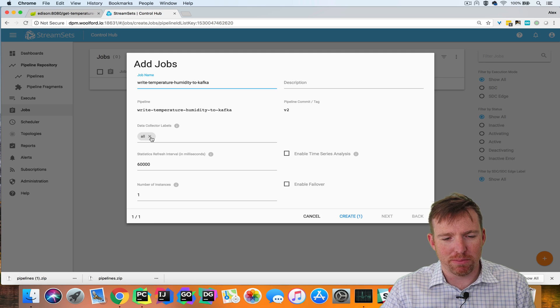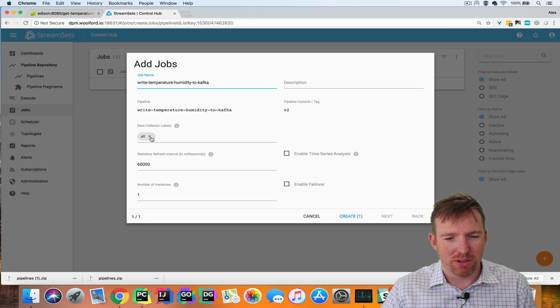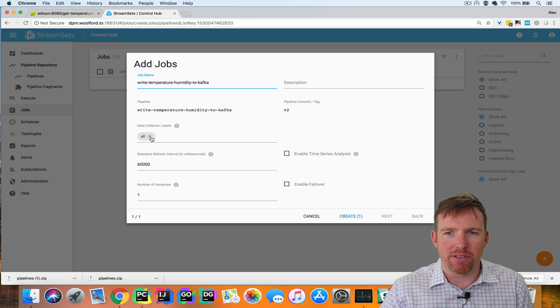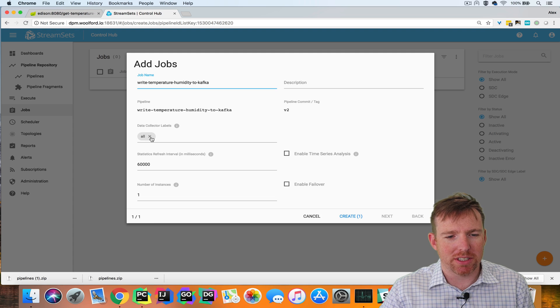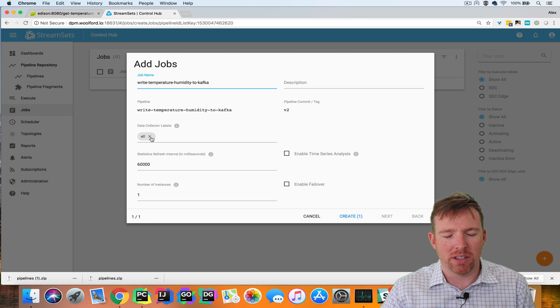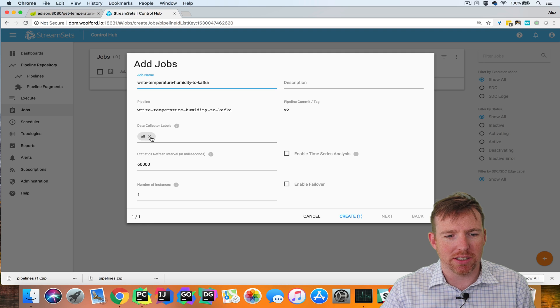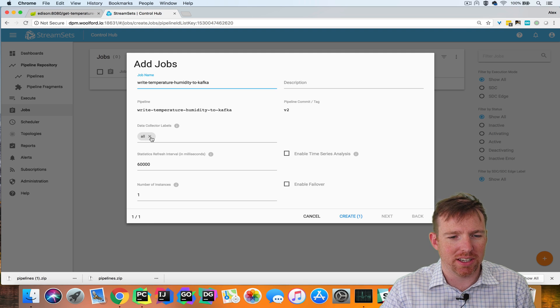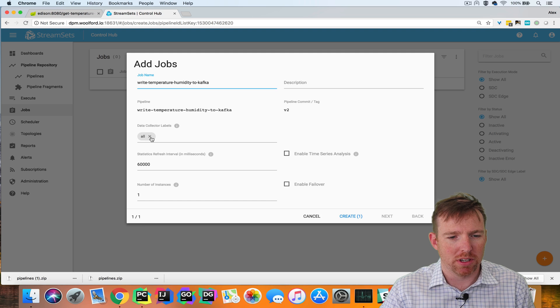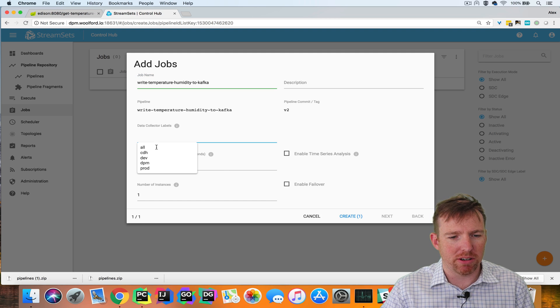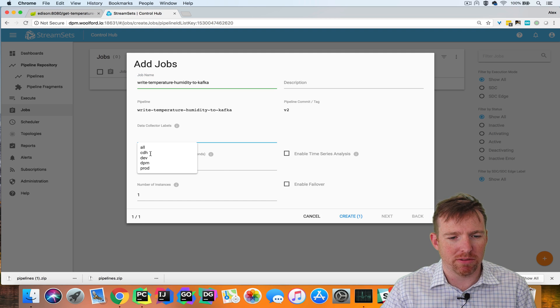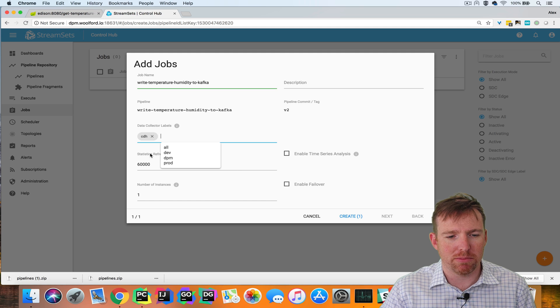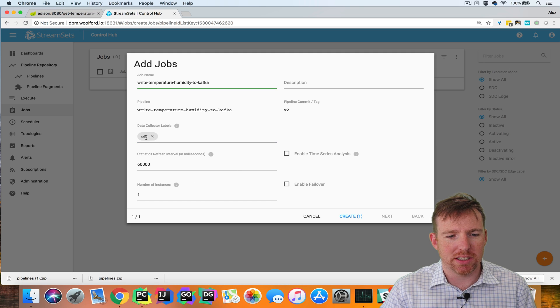...it will allow me to assign that job to data collectors with certain labels. An example of this would be if you have different environments, maybe a test environment and a production environment. You can have labeled data collectors and force the jobs to run on an environment that matches that label. In this case, I have a Cloudera cluster running right here with some data collectors. So I'm going to launch this on my Cloudera cluster.